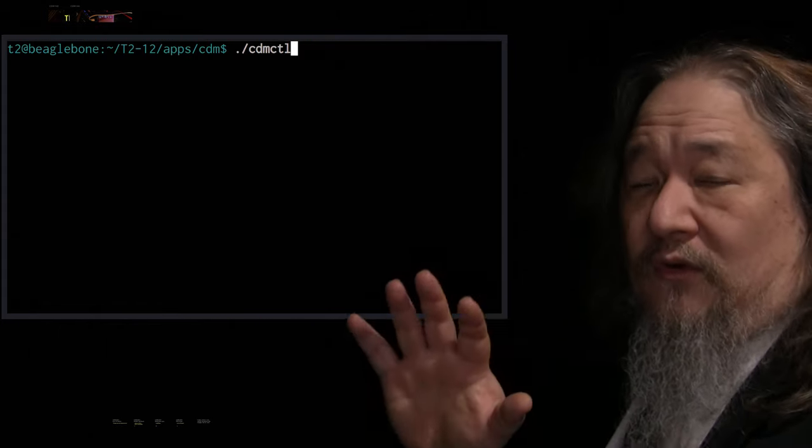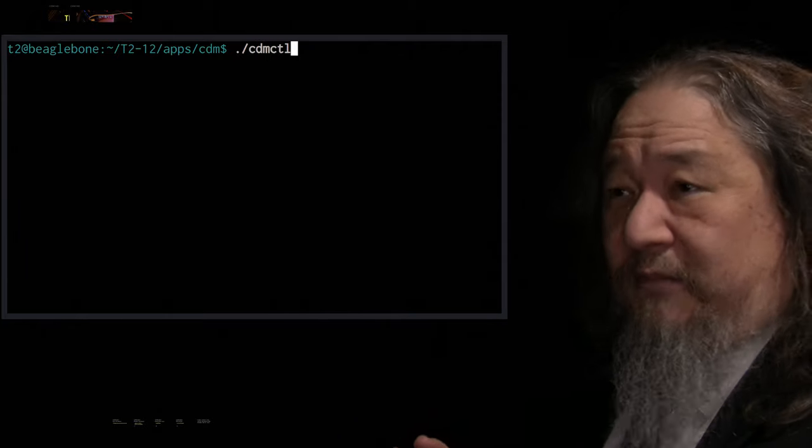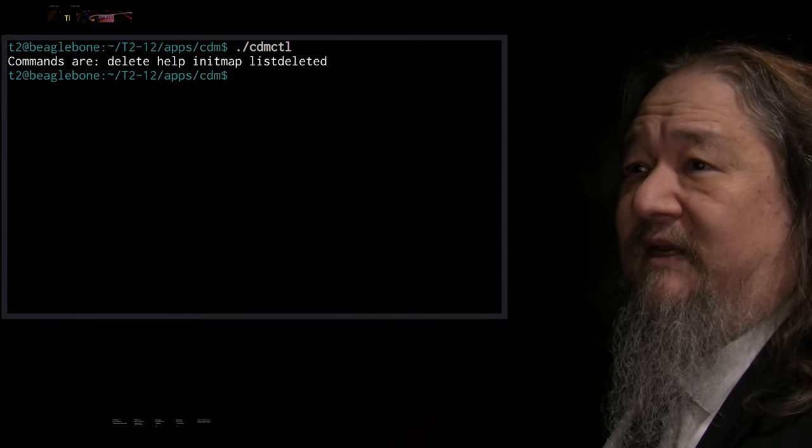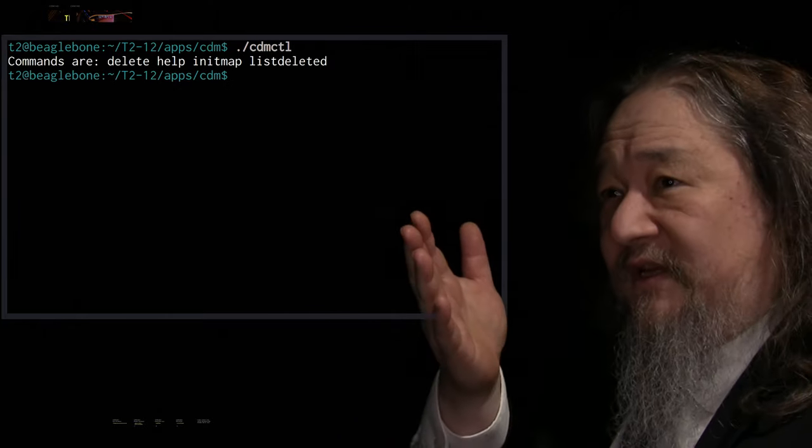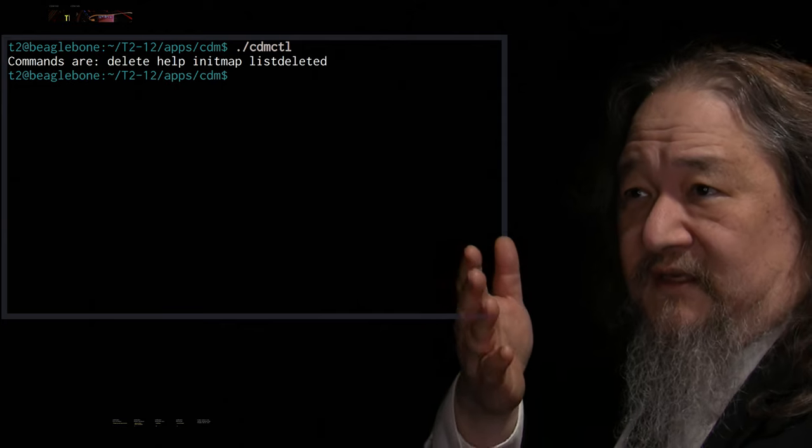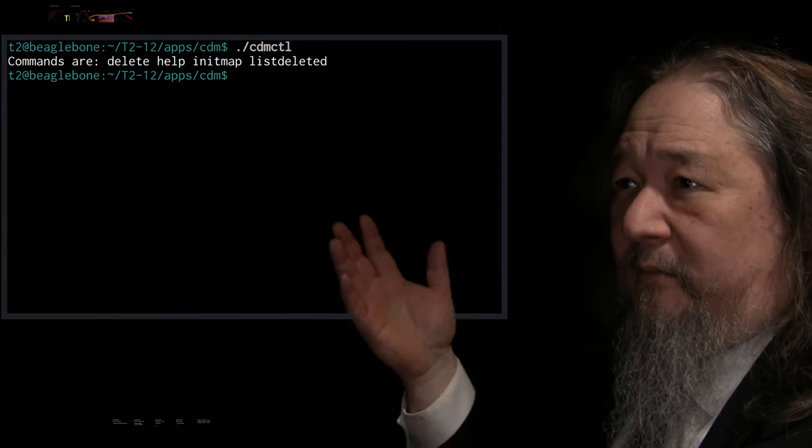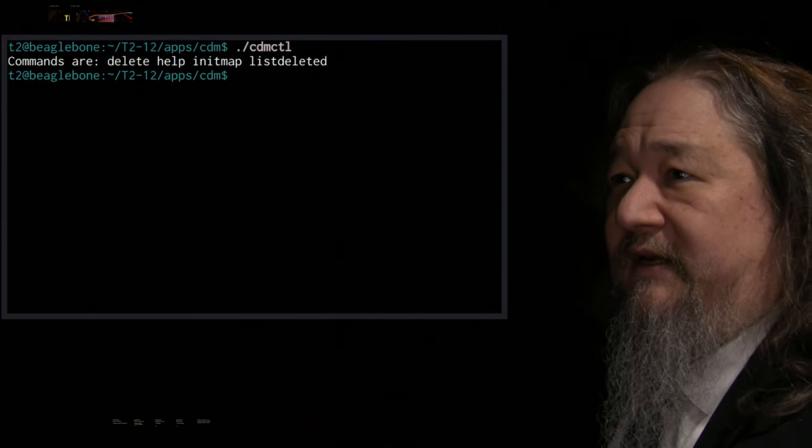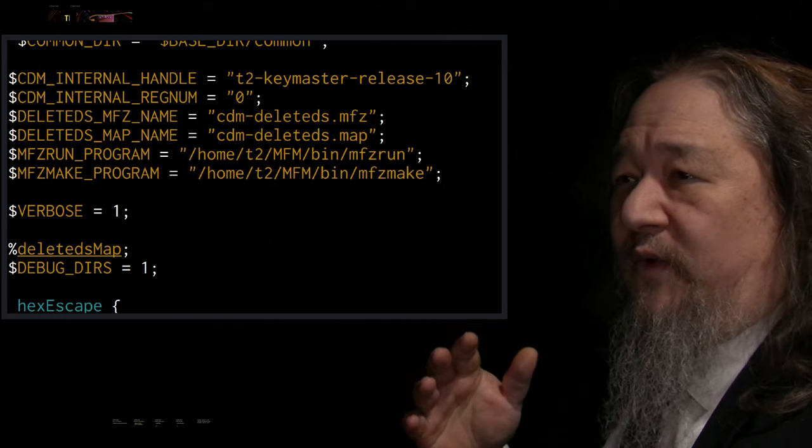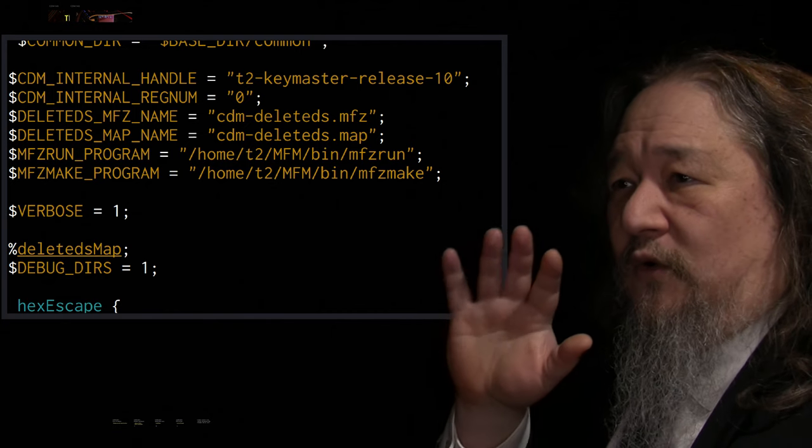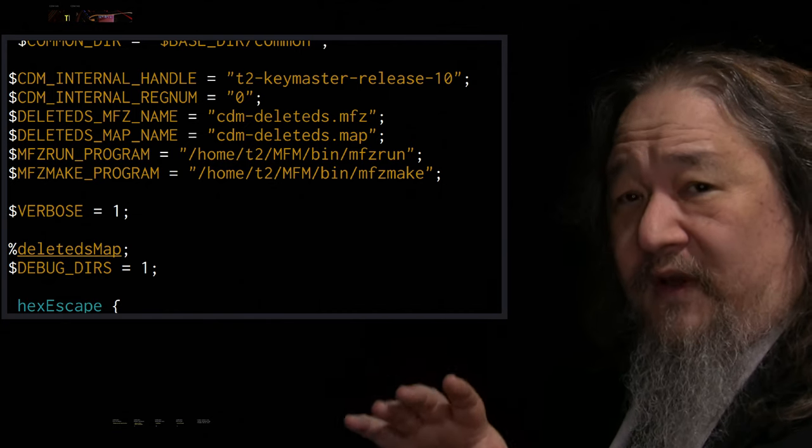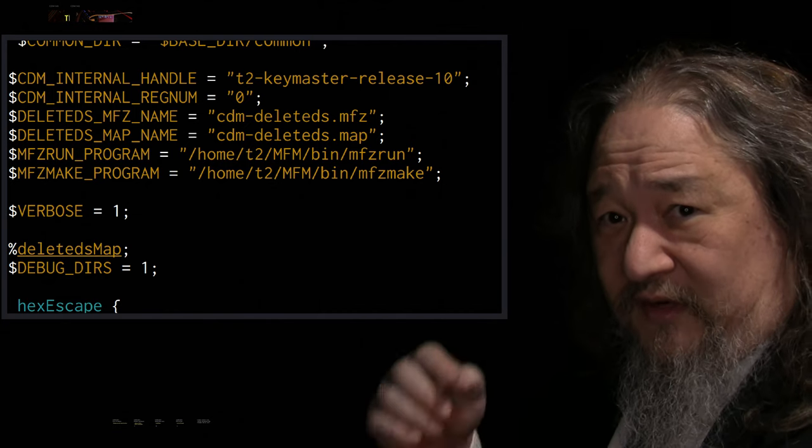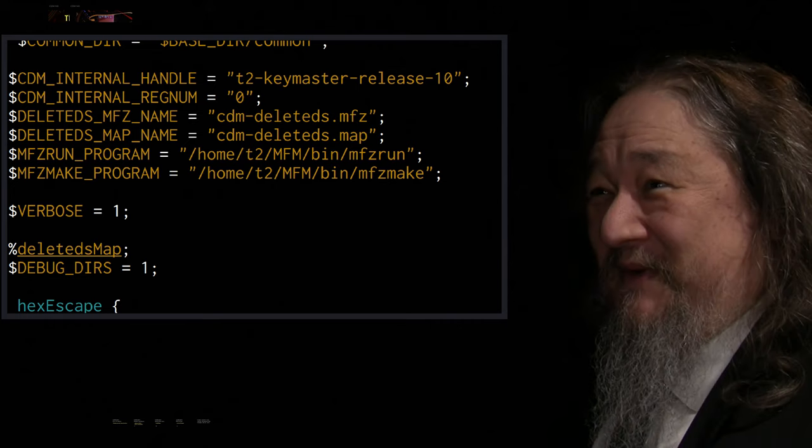And CDM control, which existed but was very limited, is now much more limited. It still only has a few commands, delete, add another file, init, help, list deleted. And we can, if we look in the guts of it, oh yeah, this is a nice trick. It didn't exist until this past two weeks.